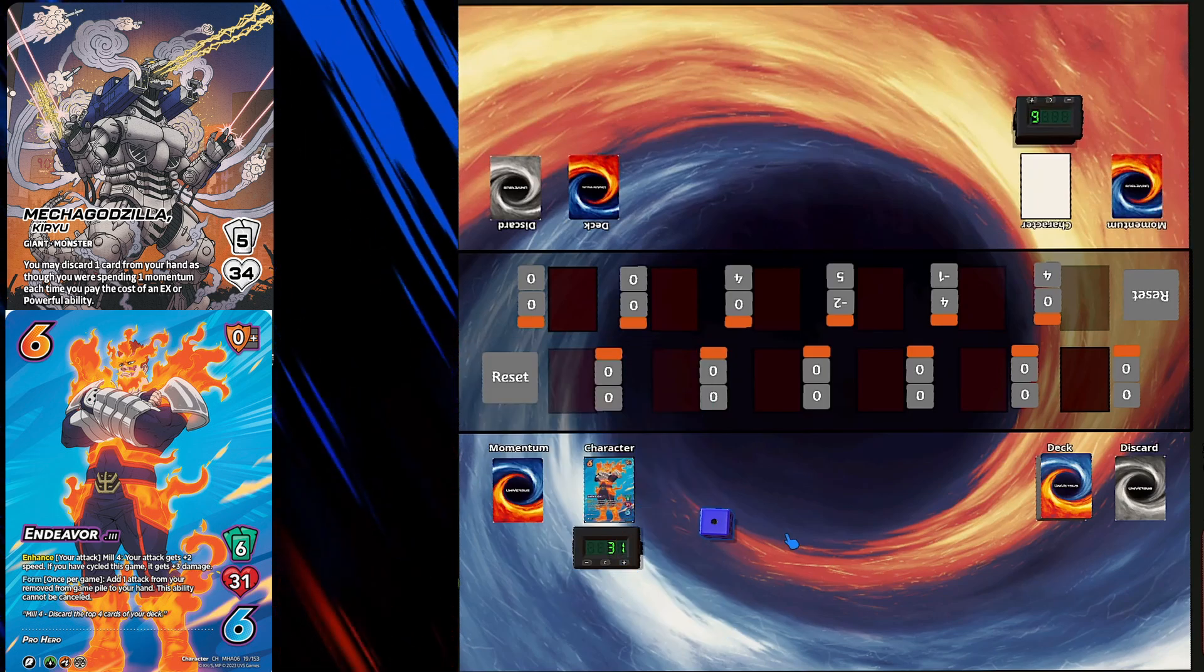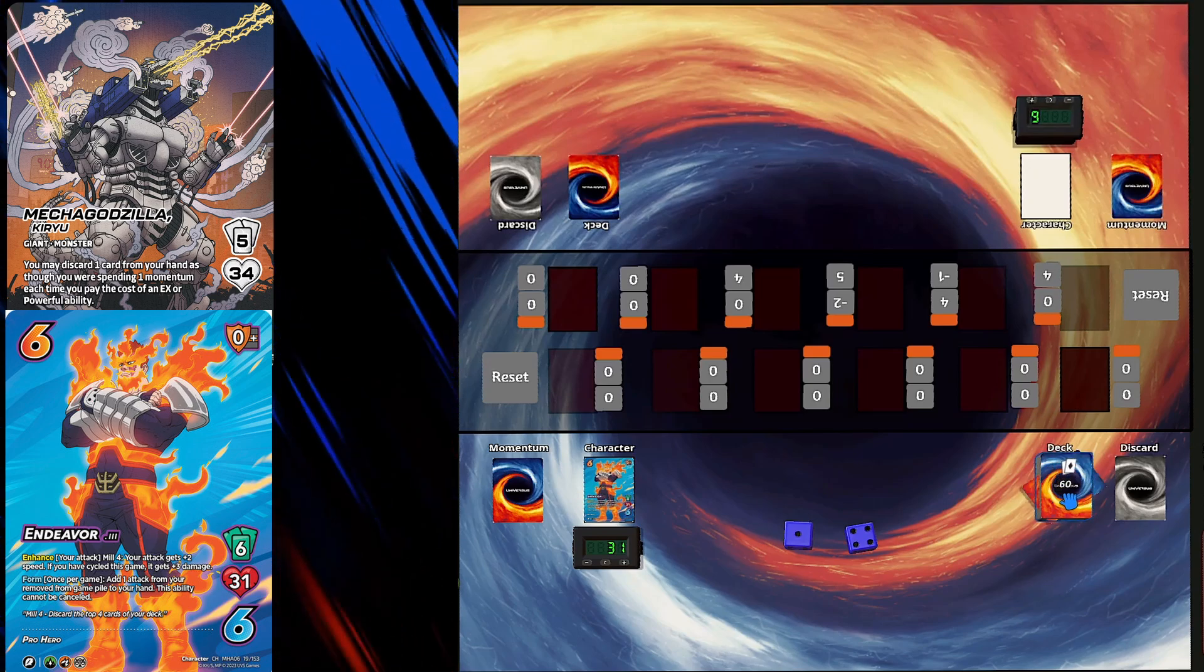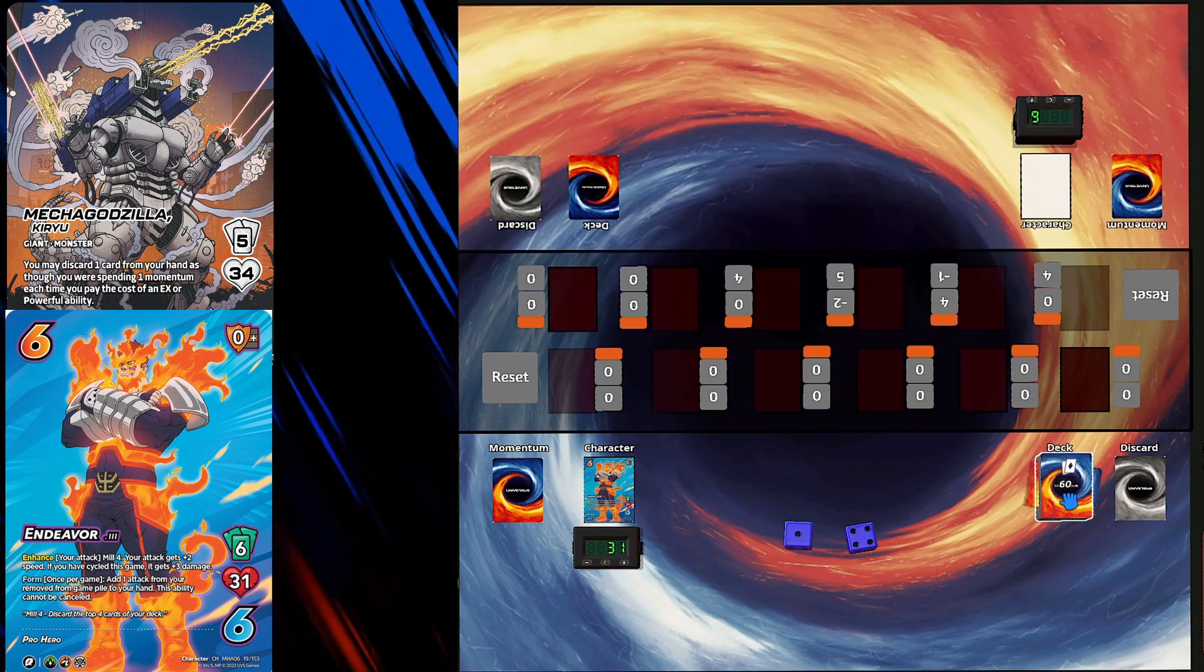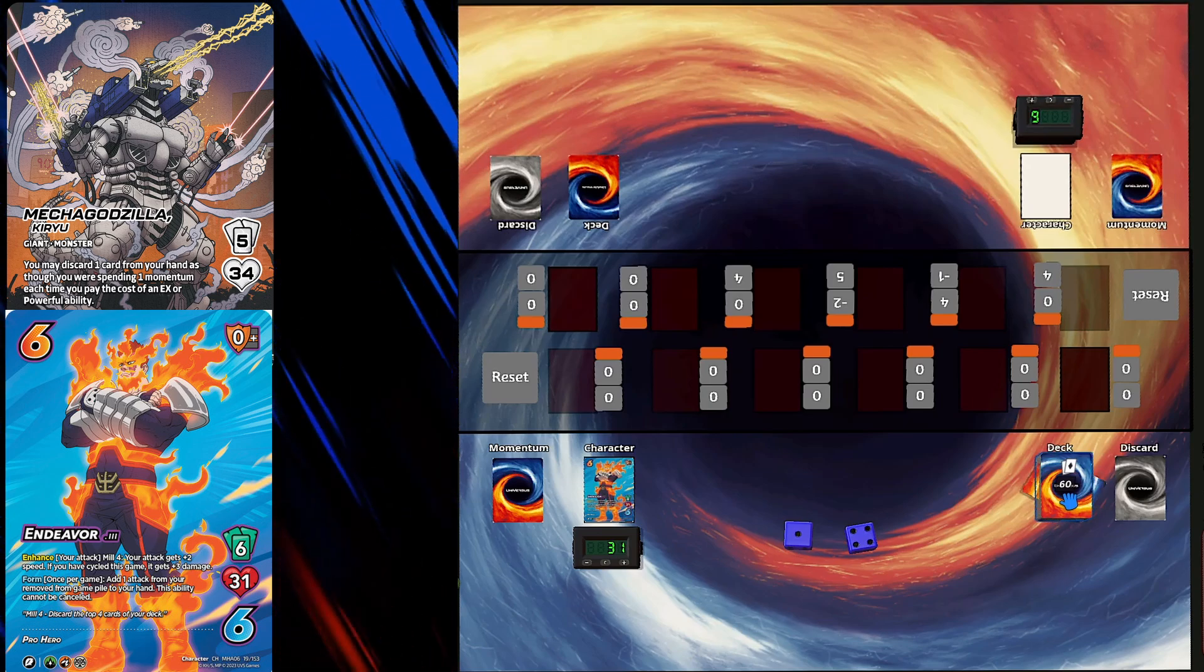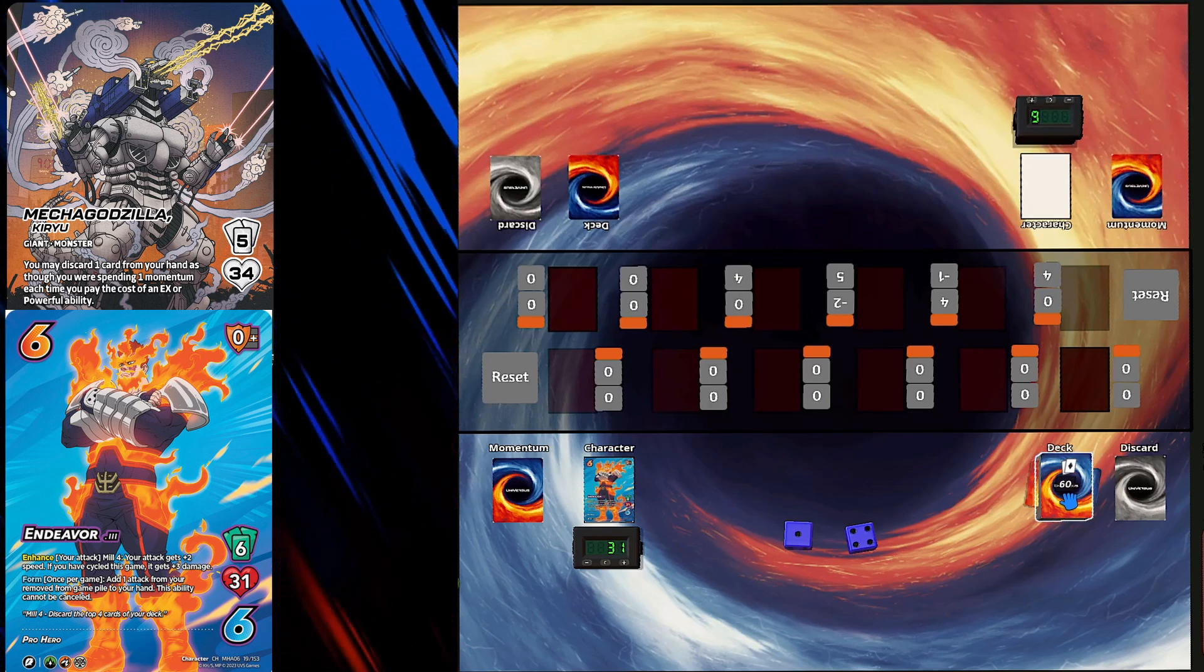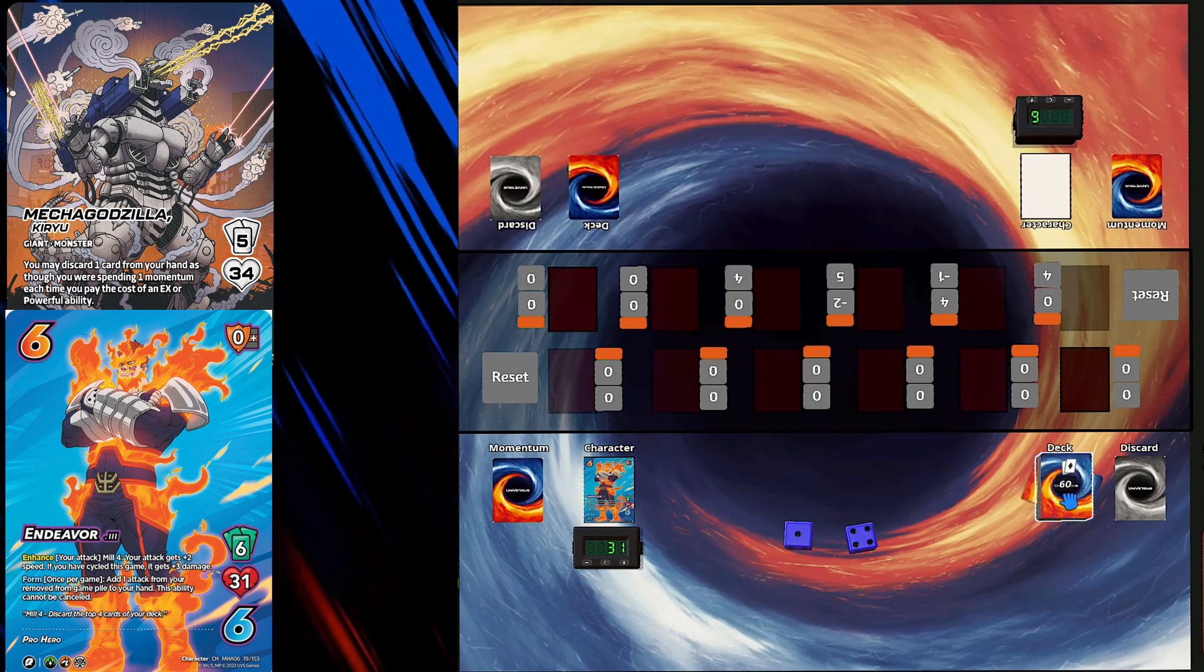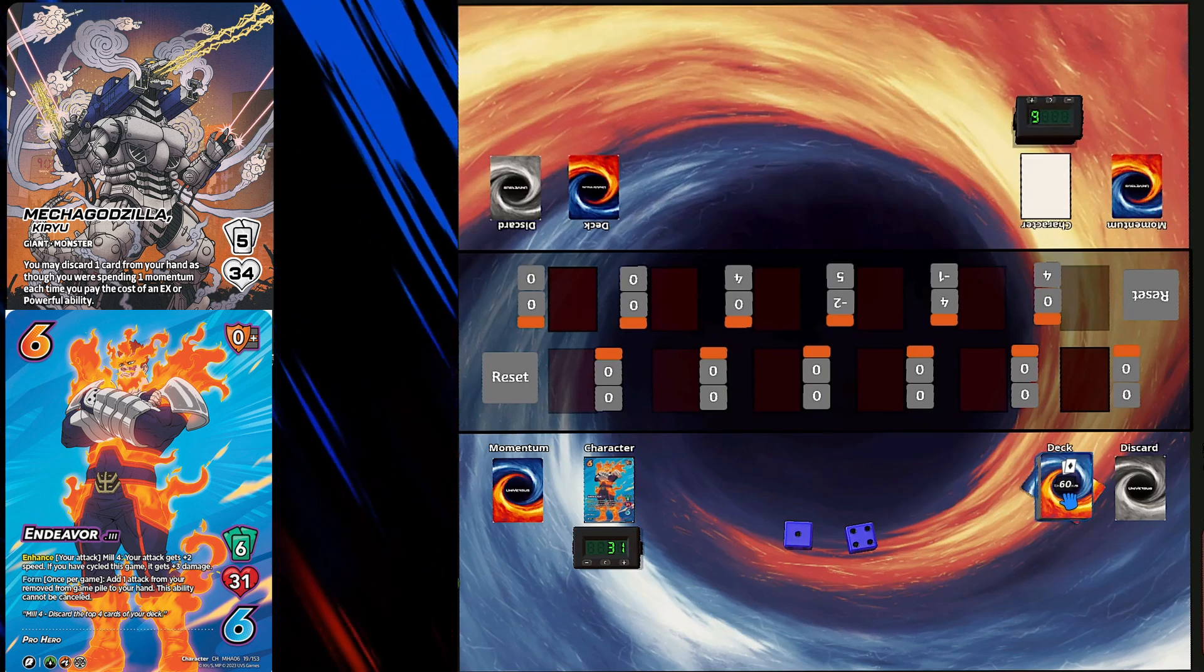I finally managed to get my hands on some Godzilla product, but it's on its way. Did you get it from Zatu? Yeah, yeah. I think it's two of each deck. It was like £100. Yeah, I think it's a display case.